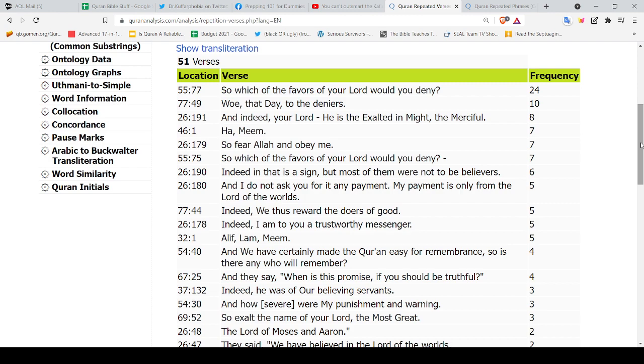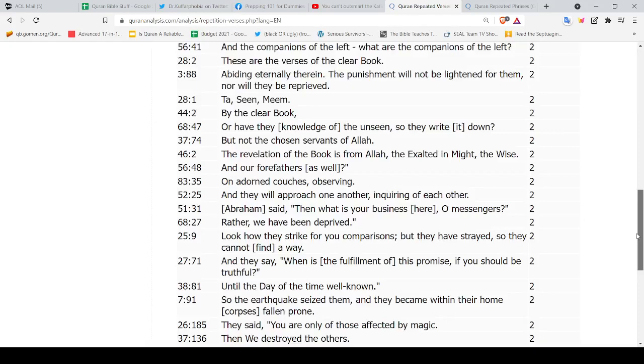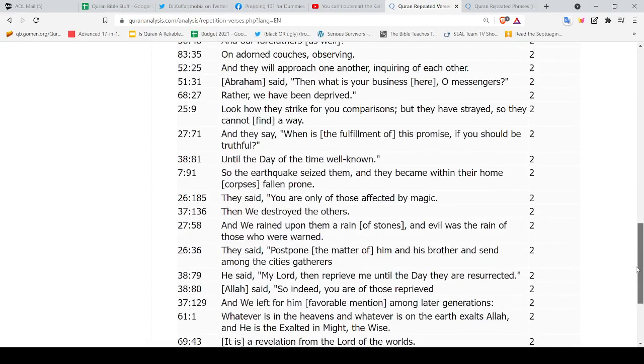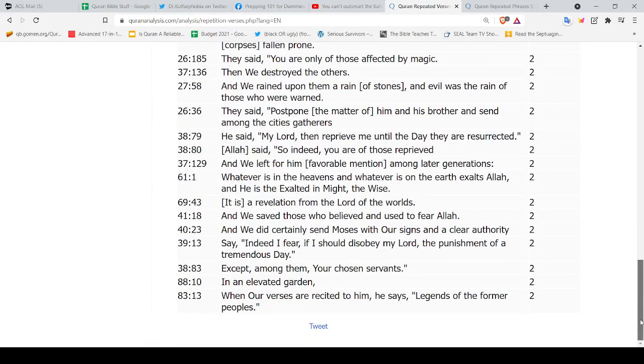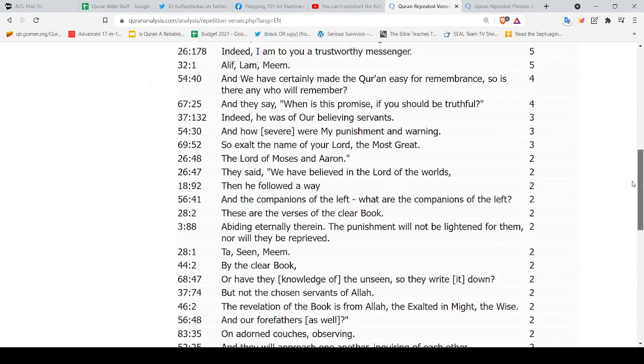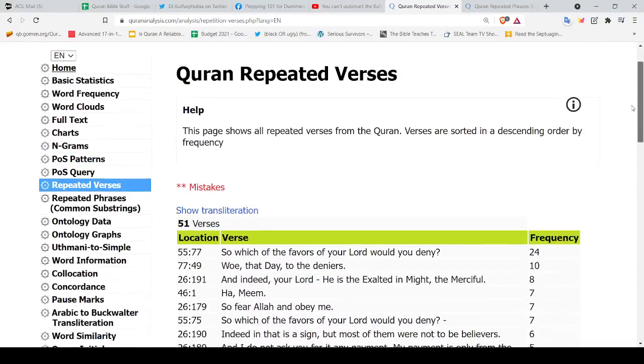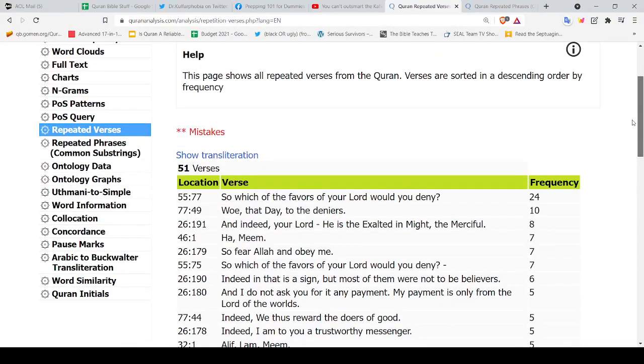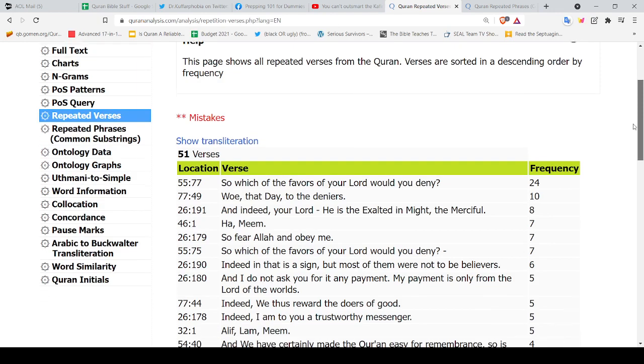And then 26:191 eight times, and then it goes seven, and then it goes down to two. Obviously two is the least number because after that is one. So you see here the Quran,